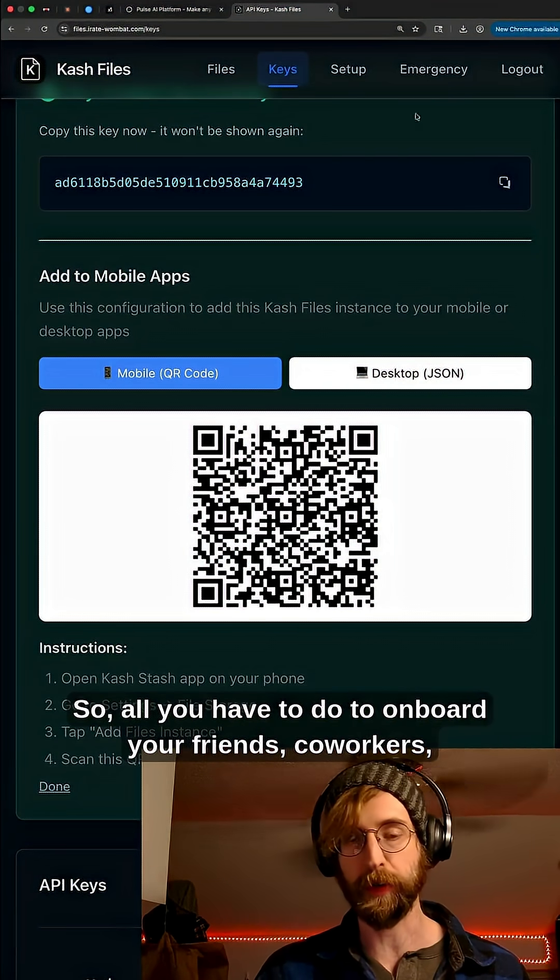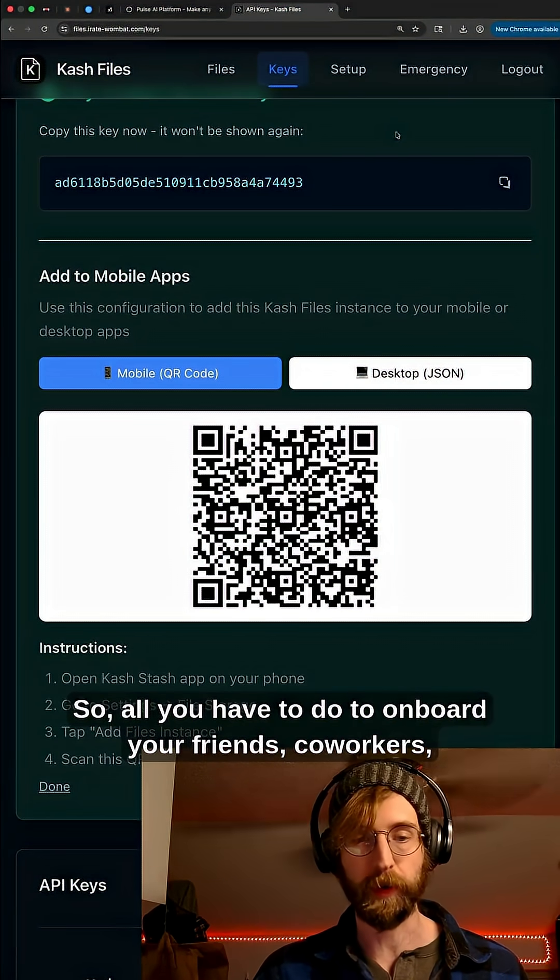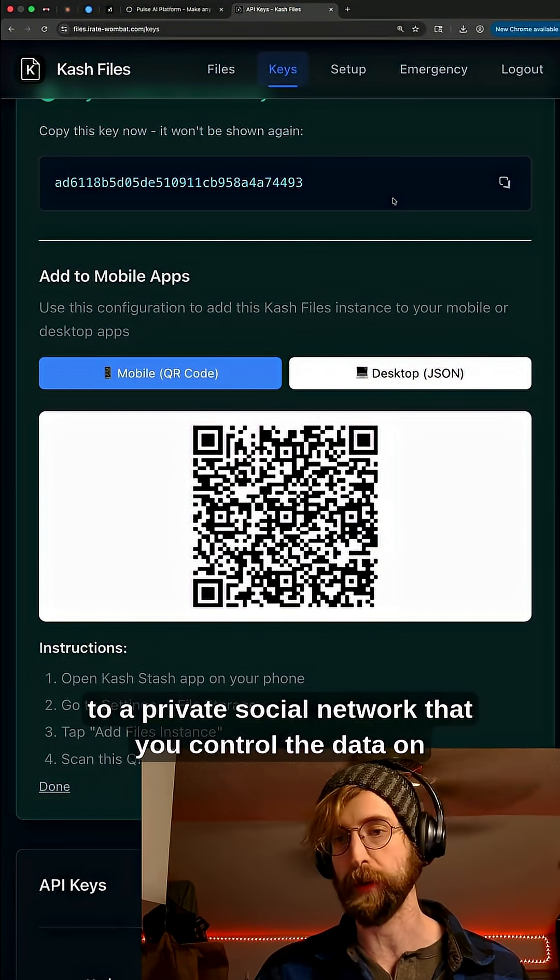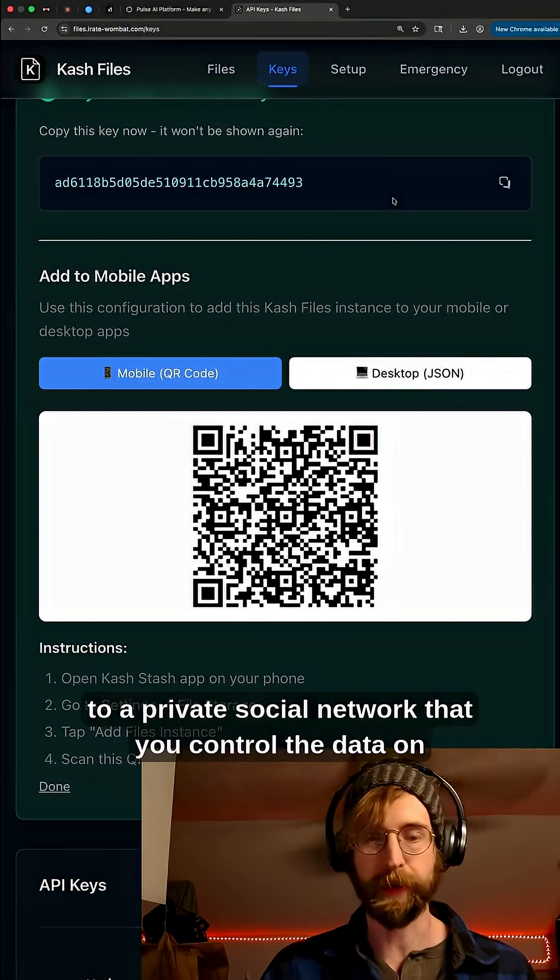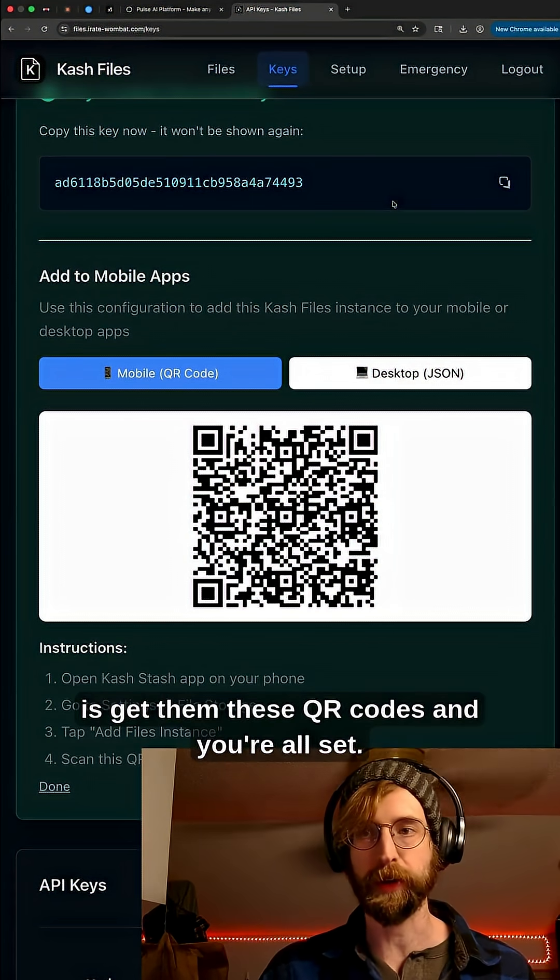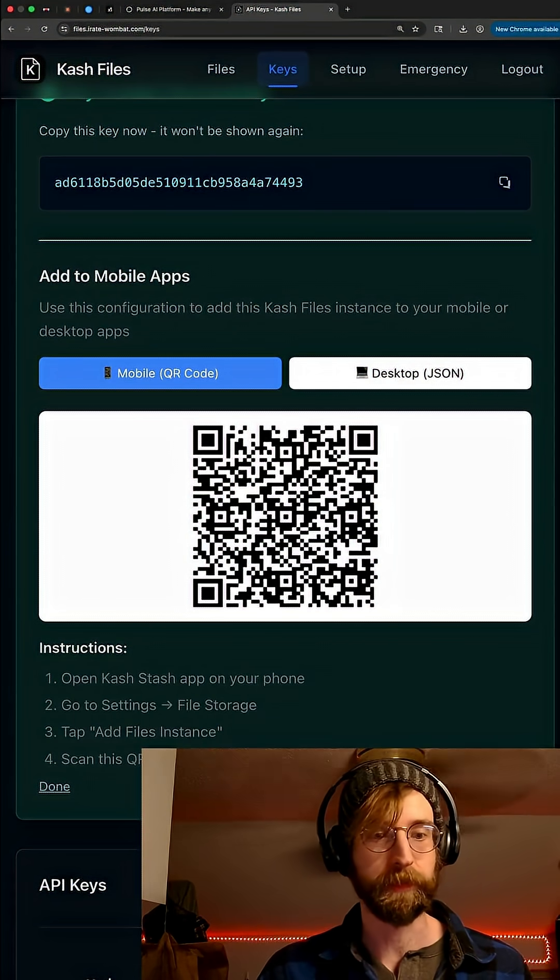So all you have to do to onboard your friends, co-workers, whatever to a private social network that you control the data on is get them these QR codes and you're all set.